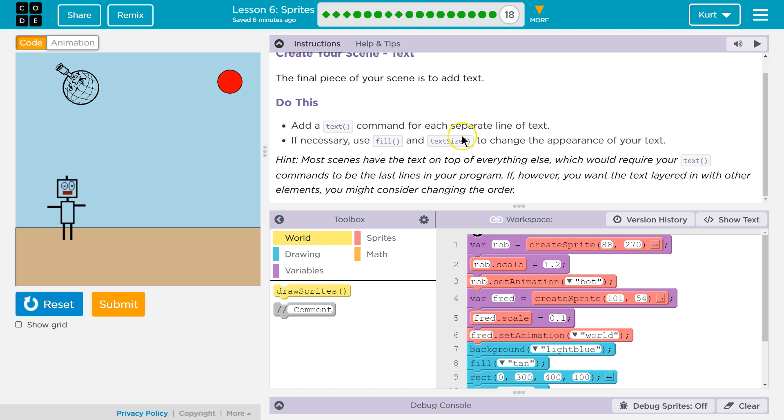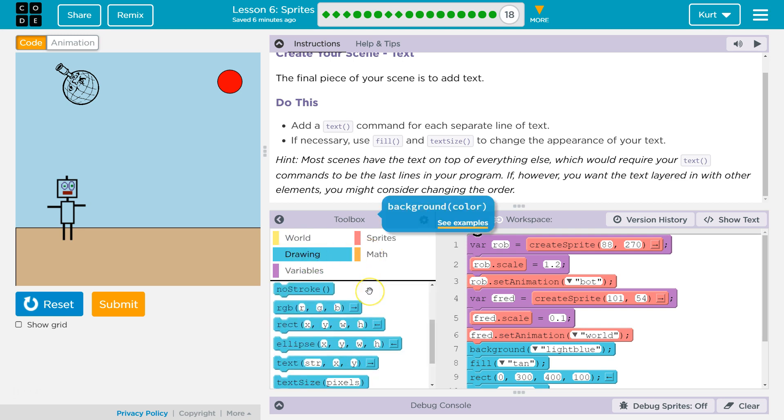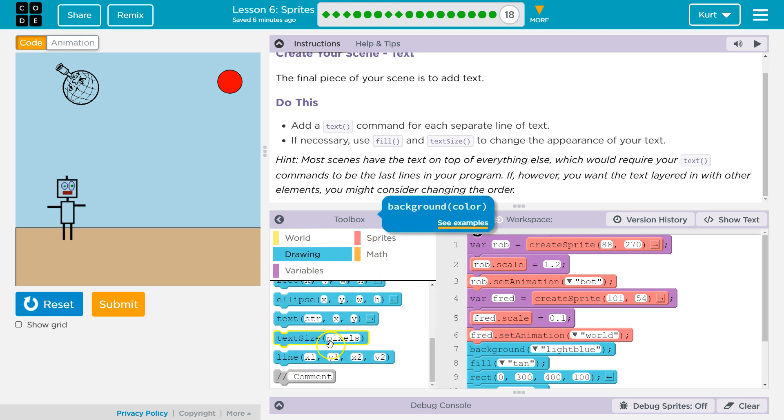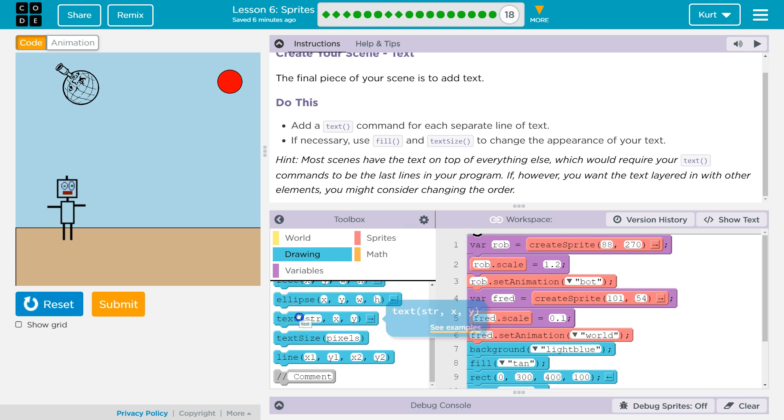Okay, add a text command. If necessary, use Fill and Text Size. Alright, add text command for each separate line of text. Text. Let's look for that. Nope, not variables. Is it going to be in Drawing? Yes, it is. Final piece, add text. Add a text command.